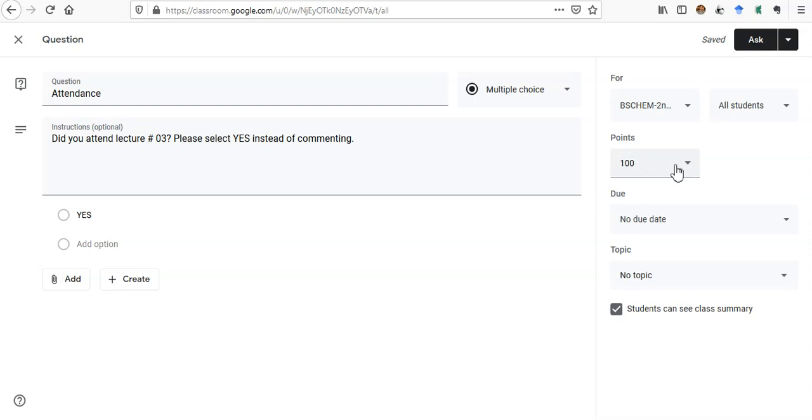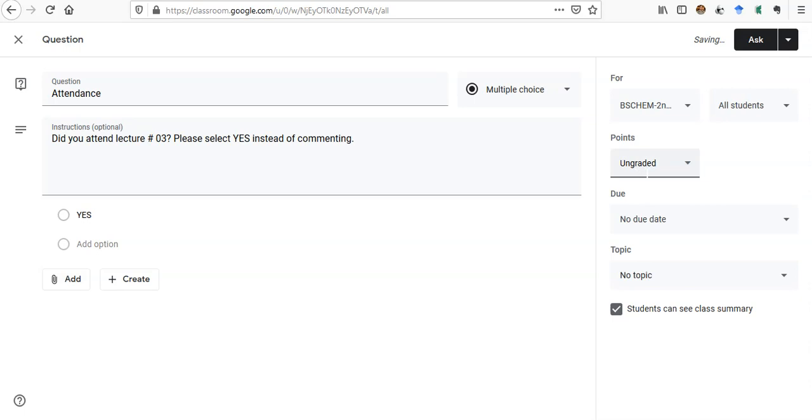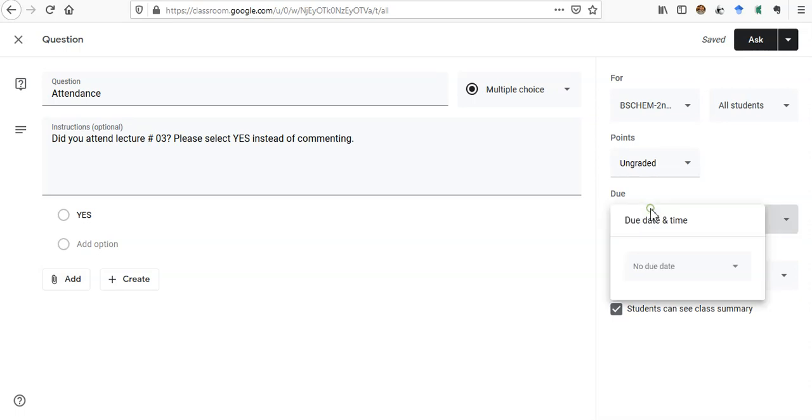It's not a marked assignment, so we will select Ungraded here at the points section. And now I can set a due date for that, because definitely there should be a due date for the attendance.